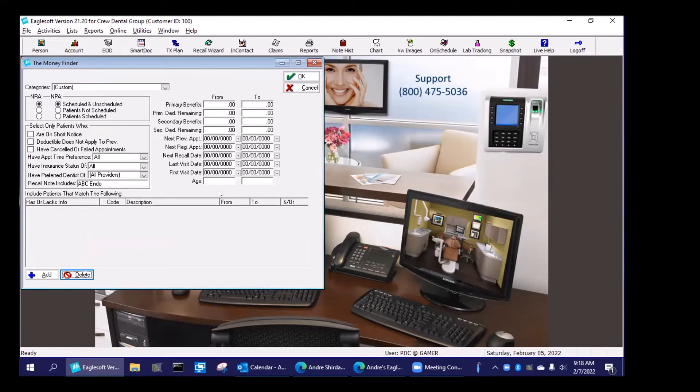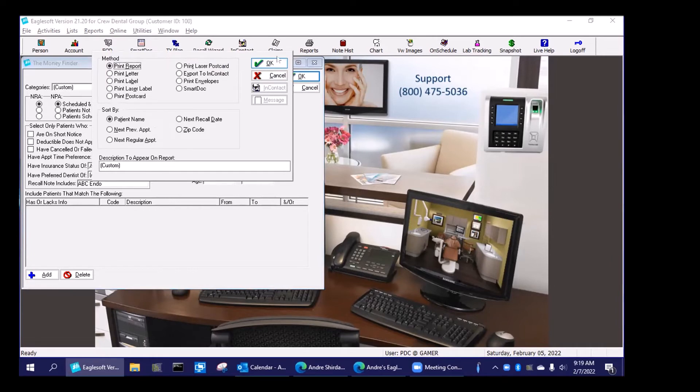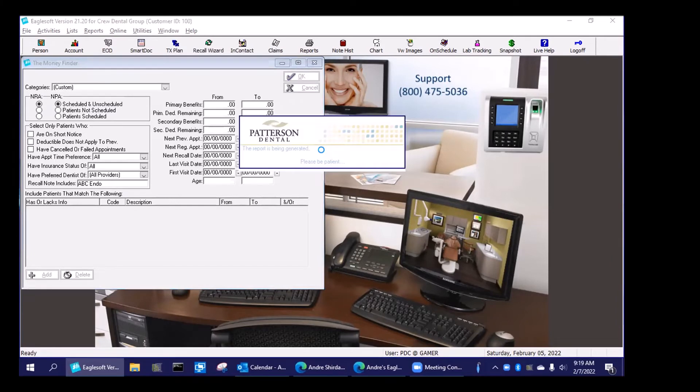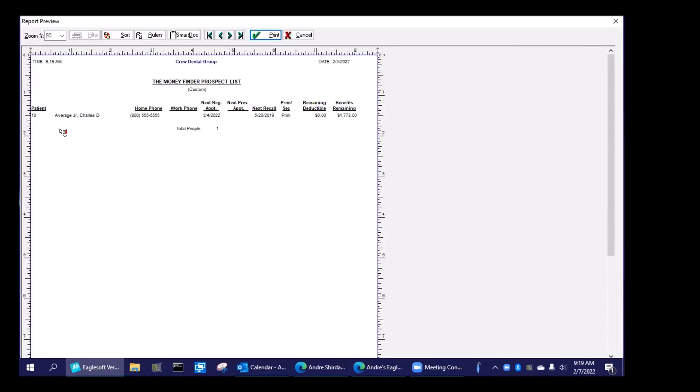And I can even say a date range. So this month, how many people I sent out for Endo at ABC Endo, and then I hit OK and run that report. And guess who's on that report?